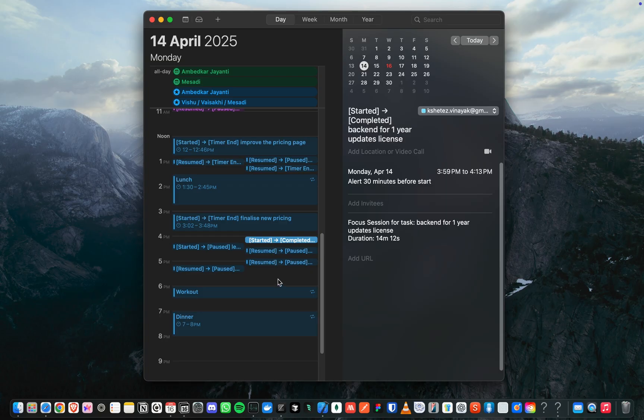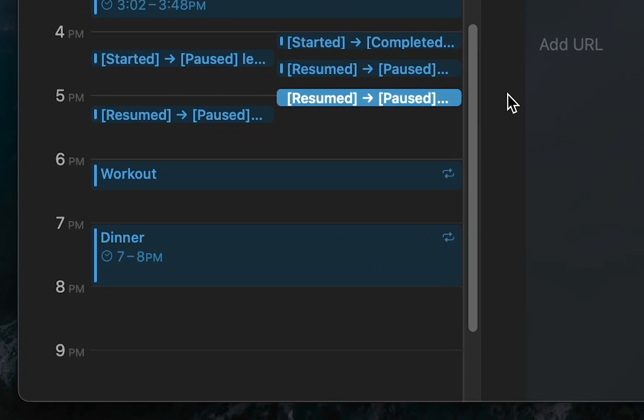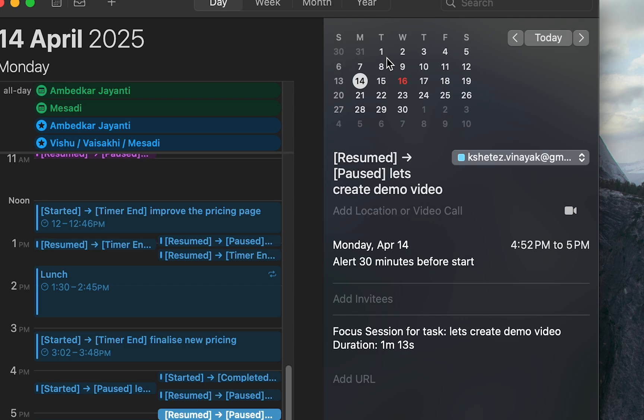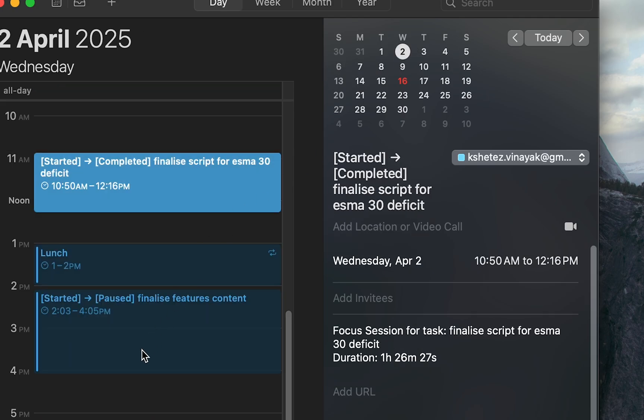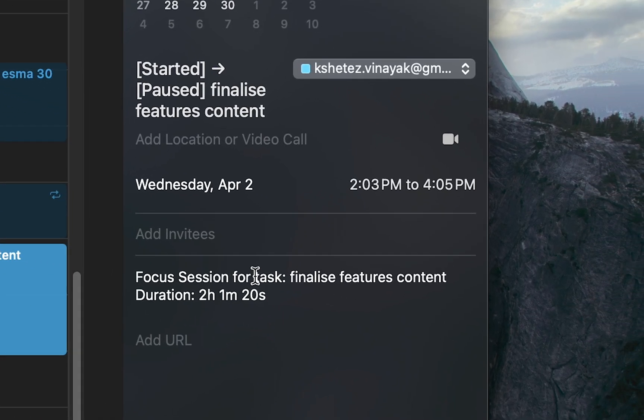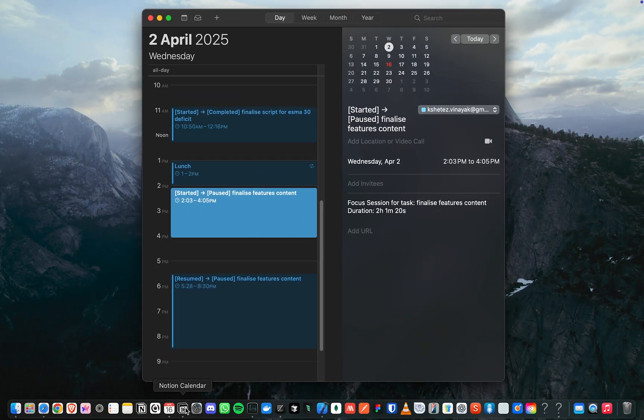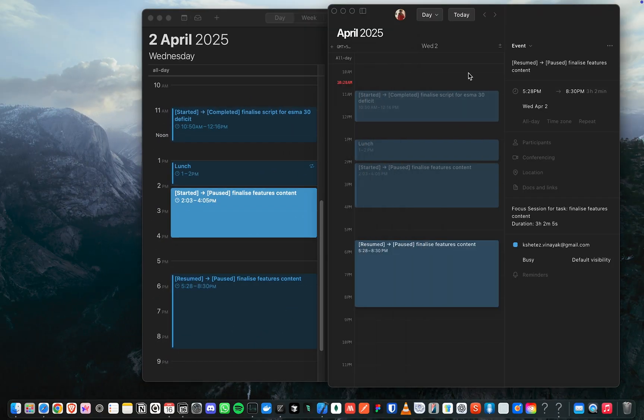Focus Mode automatically syncs all your Focus sessions to your calendar, creating a complete record of your productive time. See exactly where your time went each day, with detailed logs visible in Apple Calendar, Notion, or any calendar app you prefer.